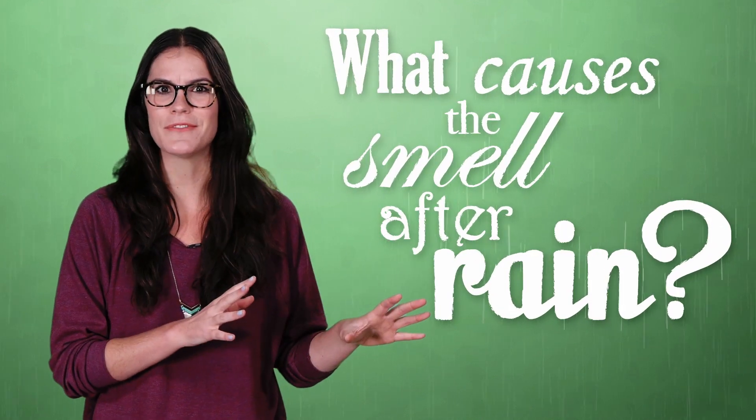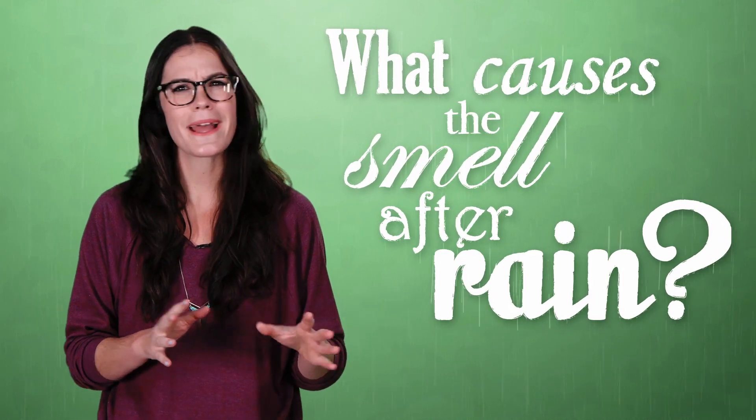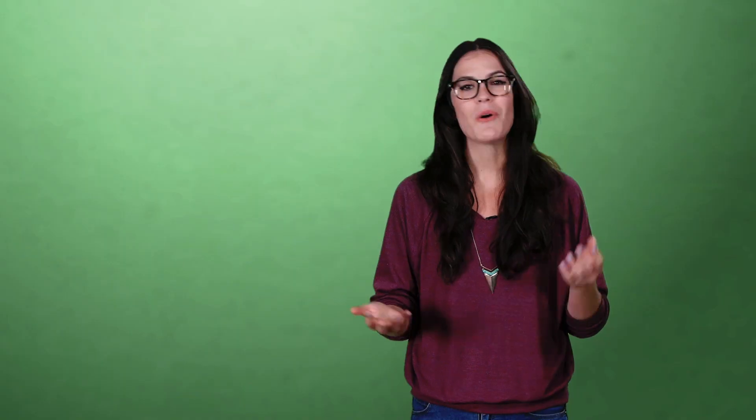So what's going on here? I mean, water itself doesn't have this smell, so why does rain? Well, as it turns out, there's more than one kind of rain smell and a number of factors that cause it.